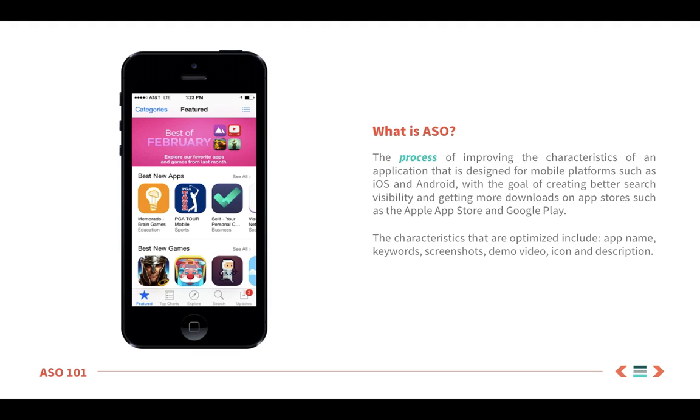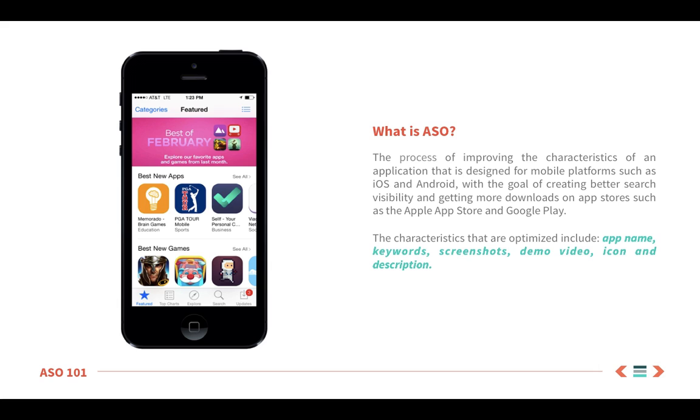Second, a common misconception is that ASO is only about keywords. Keywords are definitely a very big part of it, but once someone finds your app, it needs to be visually appealing enough that they will go ahead and download it. Compelling icons and screenshots will help convince a person to choose your app instead of a competitor's.